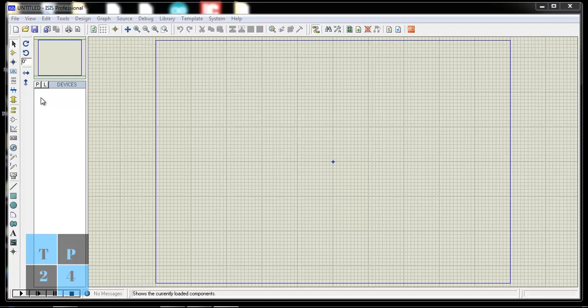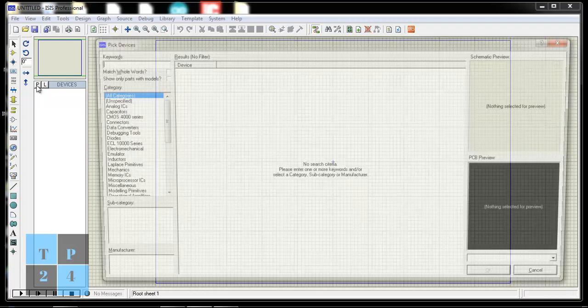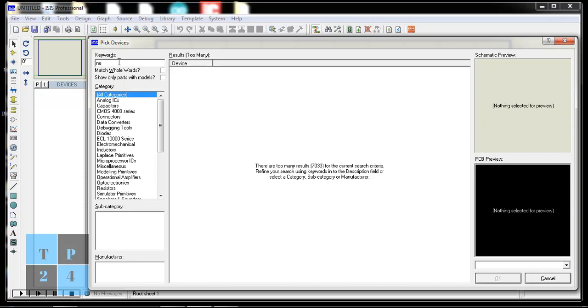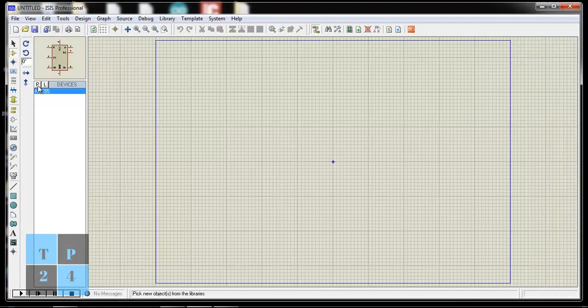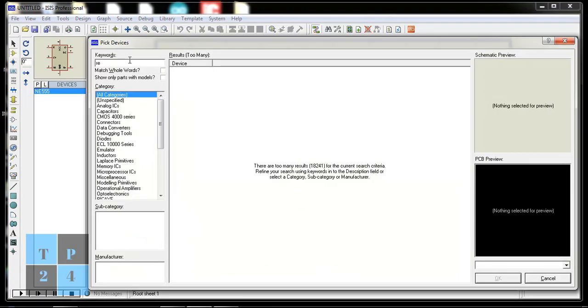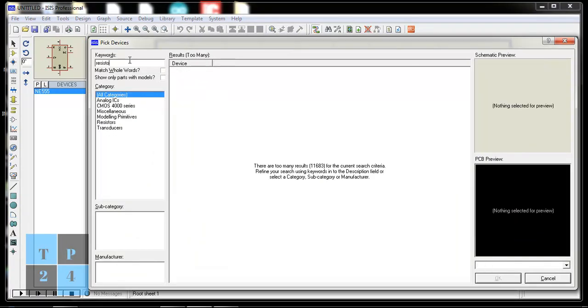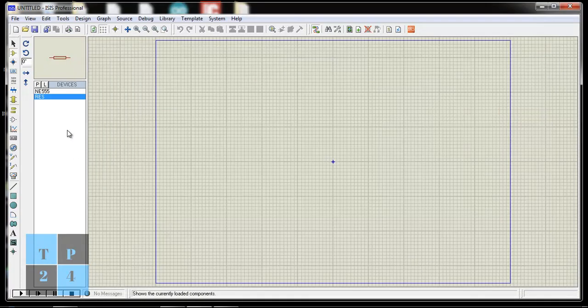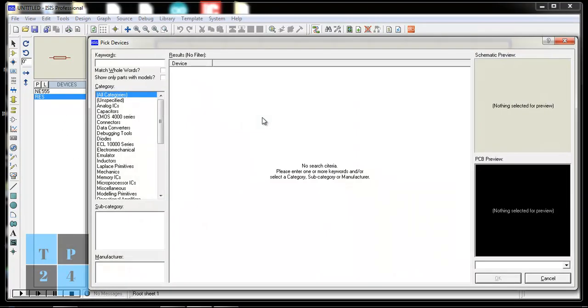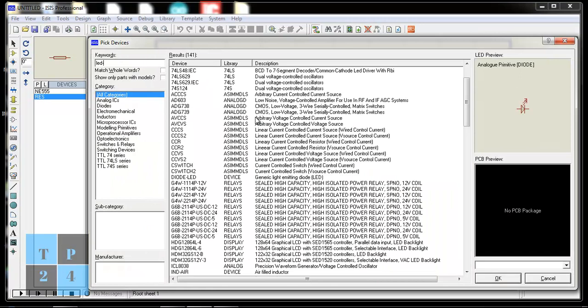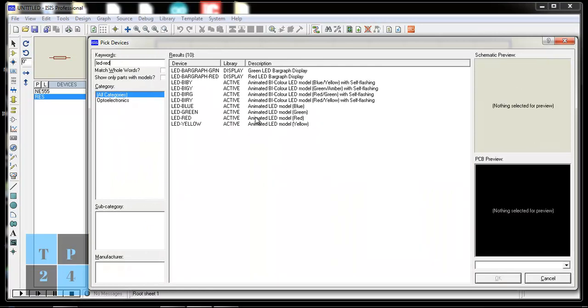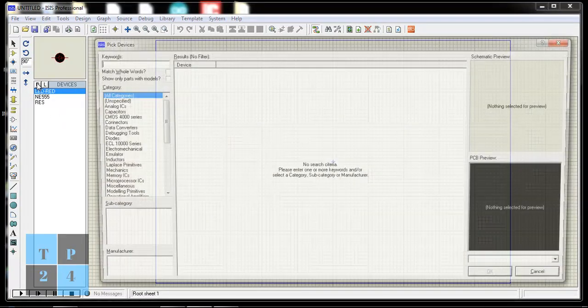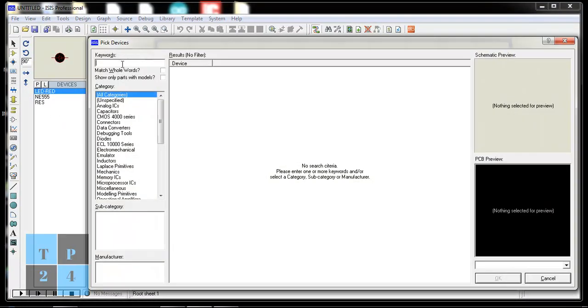For doing this, I need some components. I am going to pick device and I am choosing NE555. And also I need resistor and also I need LED and I need some capacitor.